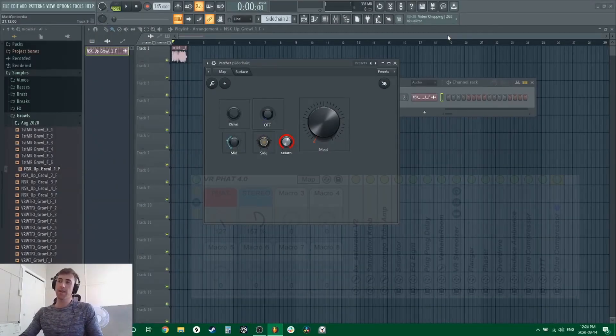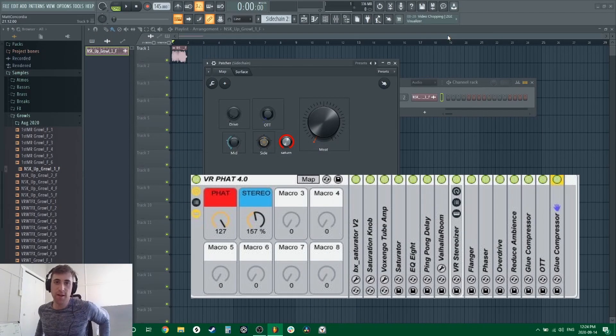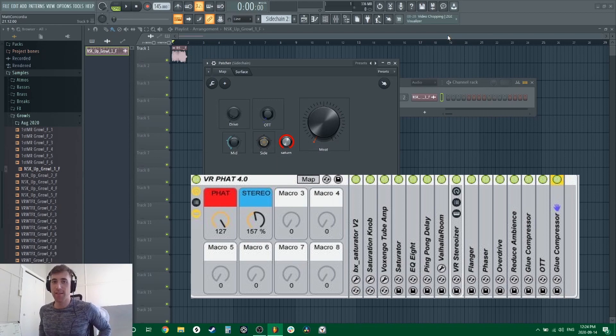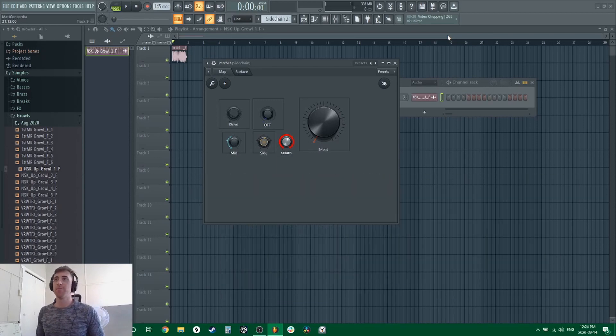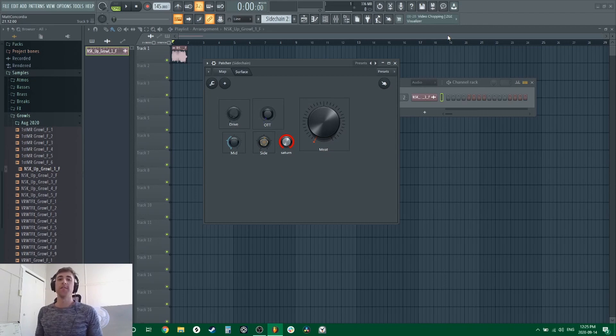Today I'm going to show you guys how to make a meat rack or fat rack in FL Studio because I've seen it so many times in Ableton and I've been trying to figure out how to do it, and I finally found the formula. So I'm going to dive right in and show you guys how it's done.